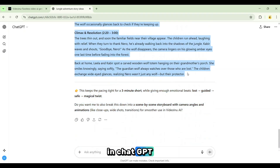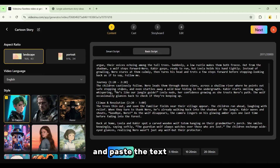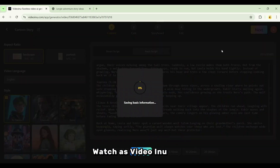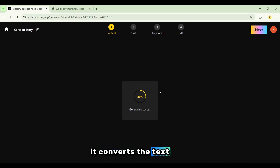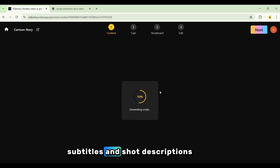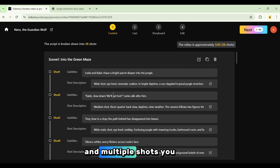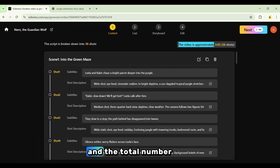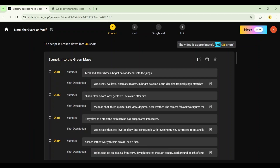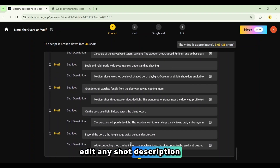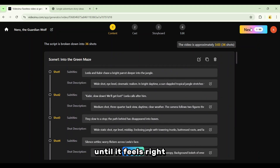Our characters are designed, the script is ready — time to move everything into Video Inu and bring the story to life. Select the entire script in ChatGPT, copy it, switch to the Video Inu tab, and paste the text into the Basic Script field. Next, set the video duration — for this project choose three minutes — then click Next. Watch as Video Inu begins to process the script. It converts the text into scenes, subtitles, and shot descriptions. After a short load, the full script is transformed into structured scenes and multiple shots. You can see the approximate duration and the total number of shots. For a three-minute video, we get 36 shots.